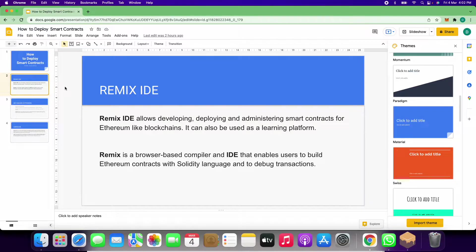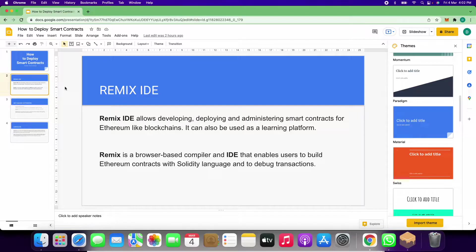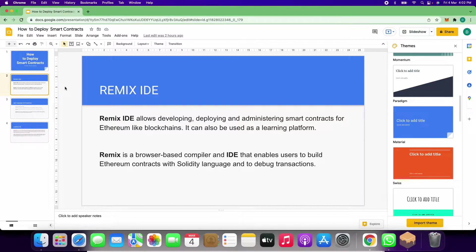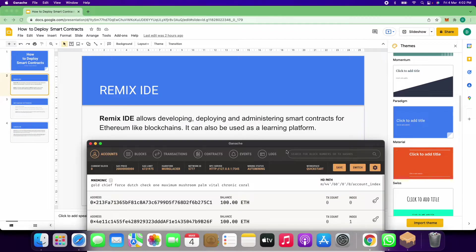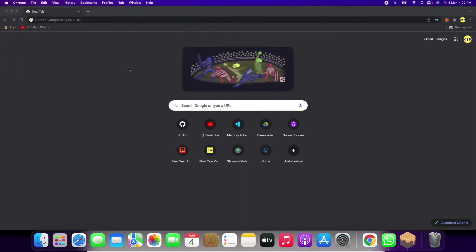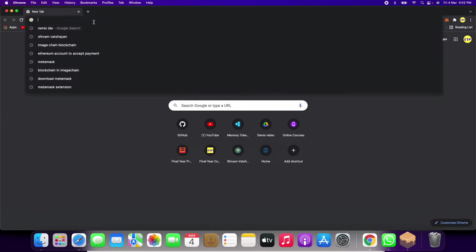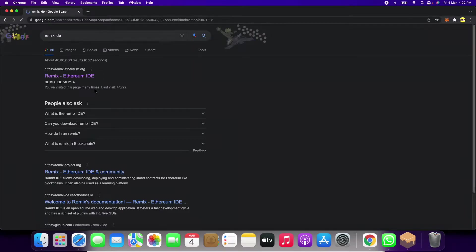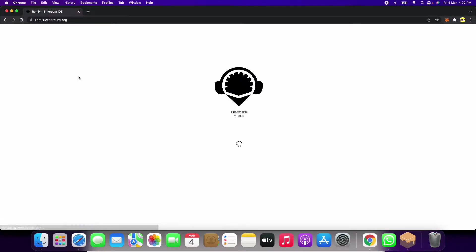It's like an IDE for the Solidity compiler, especially for making decentralized applications for Ethereum. We will search for Remix IDE.